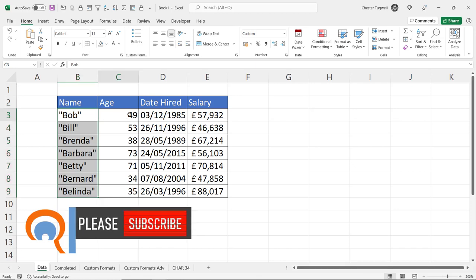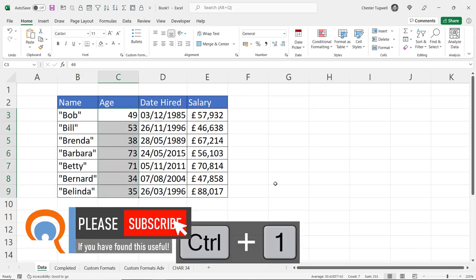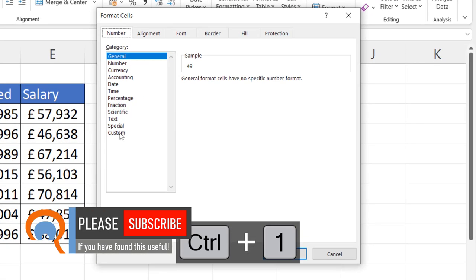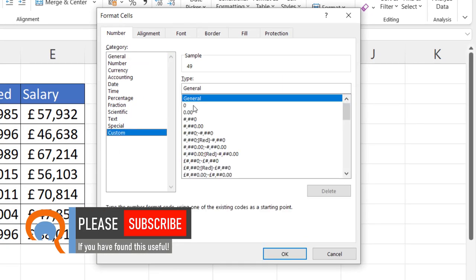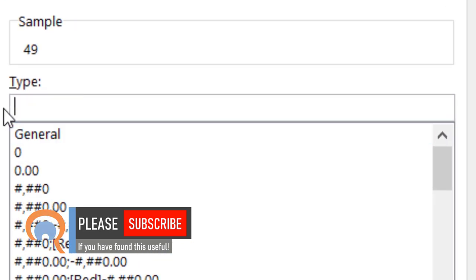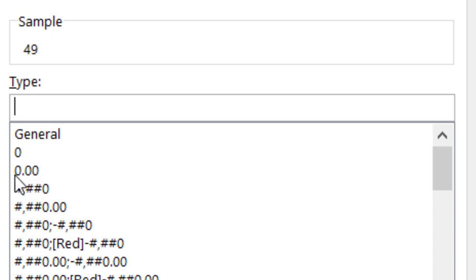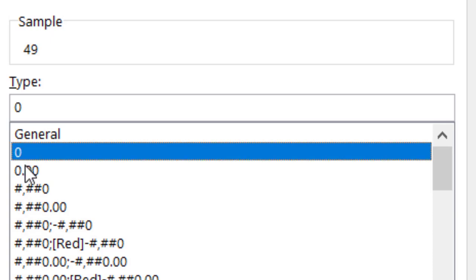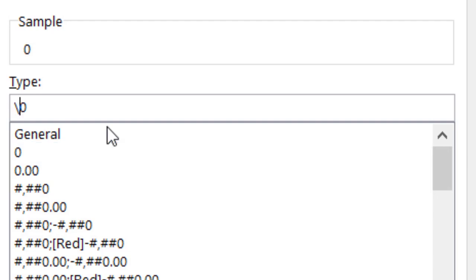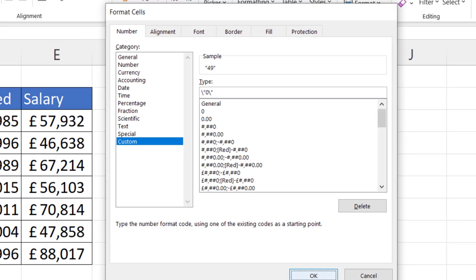Now with these numeric values the solution is slightly different. Again I go down to custom in the type box. What I want to do is start with one of these existing numeric formats. I'm just going to choose the zero that suffices for what we're doing and I use the same characters. A backslash followed by a speech mark and then after the zero another backslash followed by a speech mark. Click on OK.